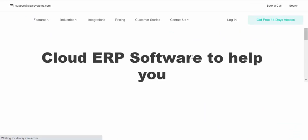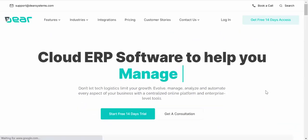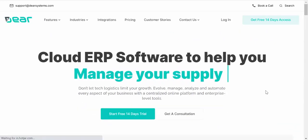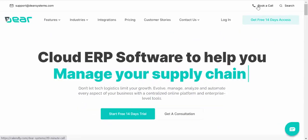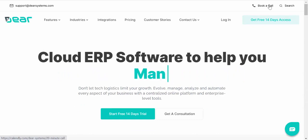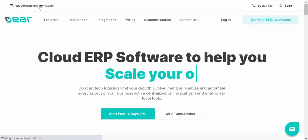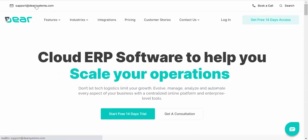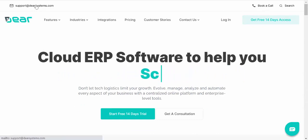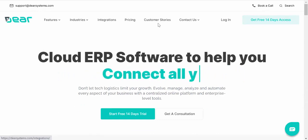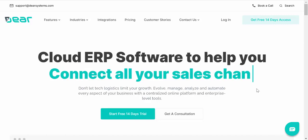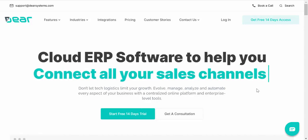We hope you've enjoyed this Deer Systems video. For further information you can either book a call if you're a new customer, or click on the support@dearsystems.com email address and reach out to our support team for more help. Thank you.